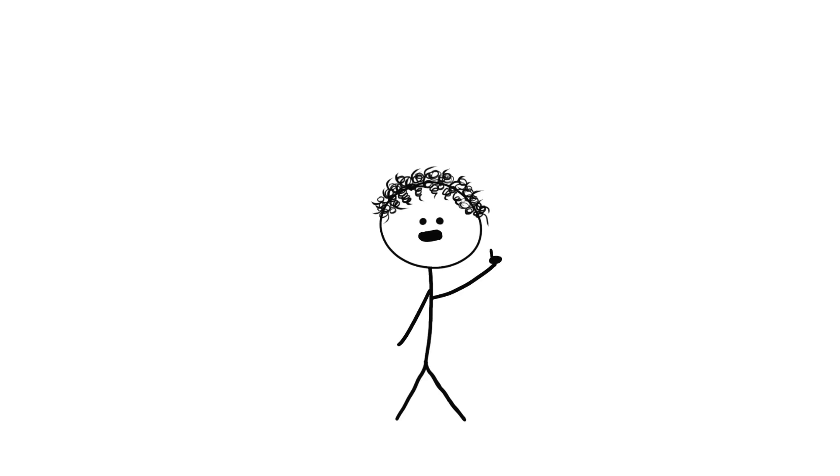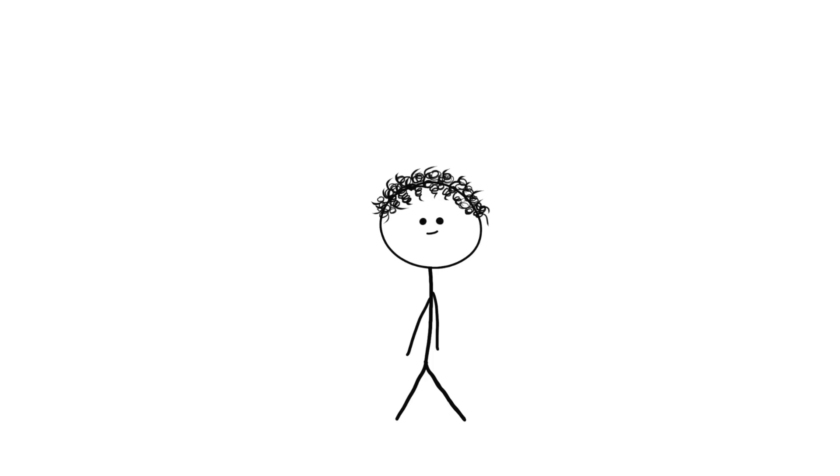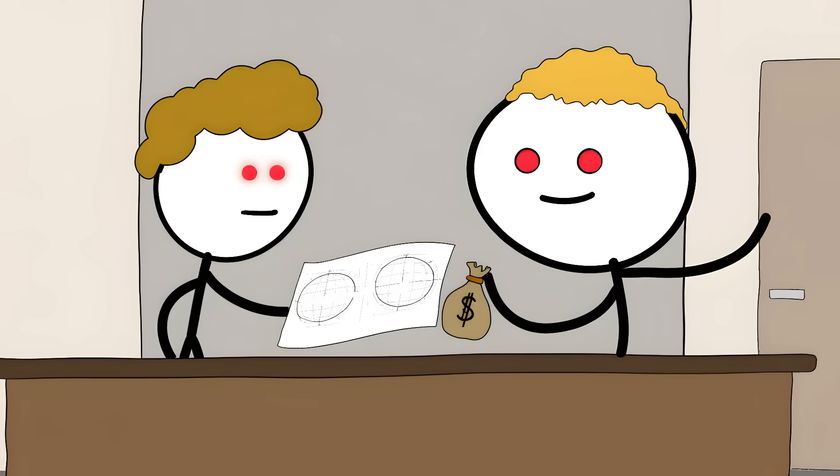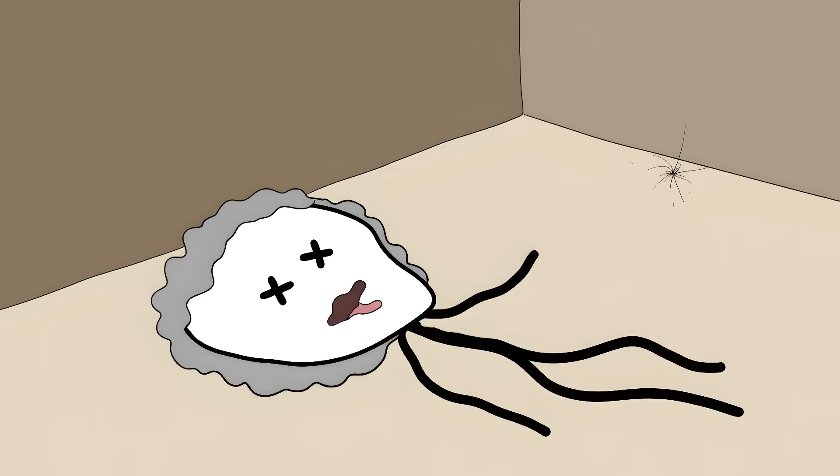Then, on the same day Bell filed his patent, another guy named Elisha Gray filed almost the exact same thing. They were just hours apart. A clerk at the patent office later admitted to taking a $100 bribe to show Gray's design to Bell. That's about $2,500 in today's money. For stealing one of the most important inventions ever, Bell's company went on to become AT&T.